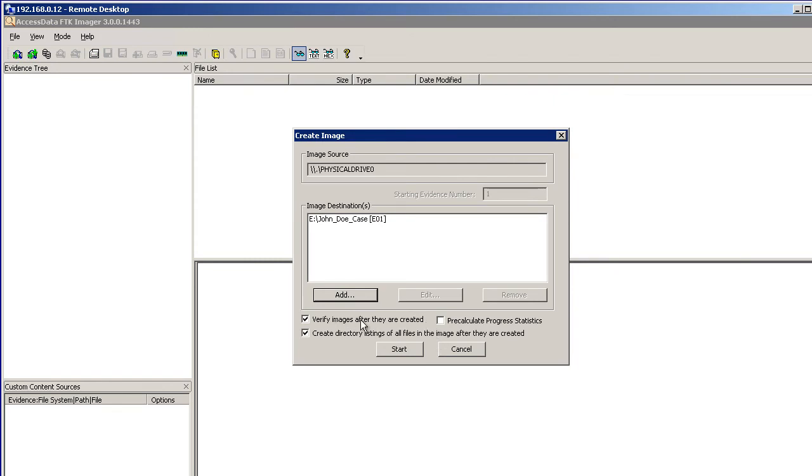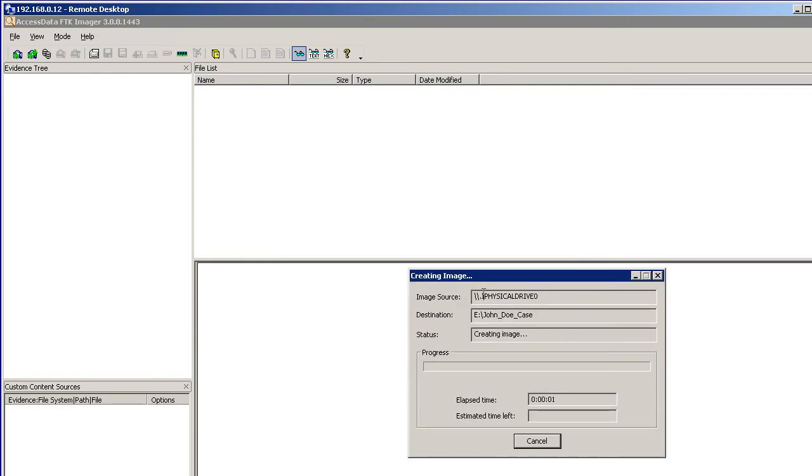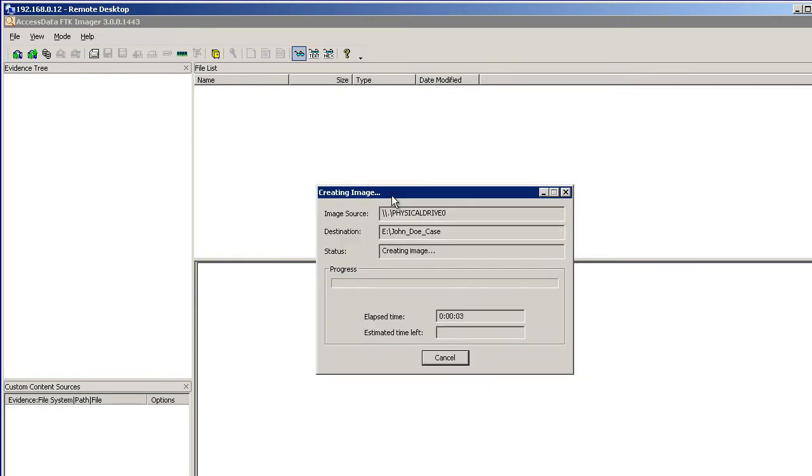We want to verify images, which means MD5 hashing is going to be done. Create a directory listing. Click on Start. Now this is going to take a long time. I don't have that much time, so I'll catch you on the flip side.